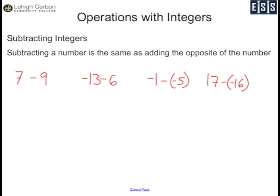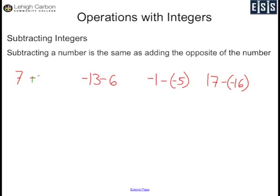7 minus 9 is the same as 7 plus negative 9. I have different signs, a positive and a negative. 9 is the bigger number, so my answer is going to be negative. 9 minus 7 is 2, so my answer is negative 2.